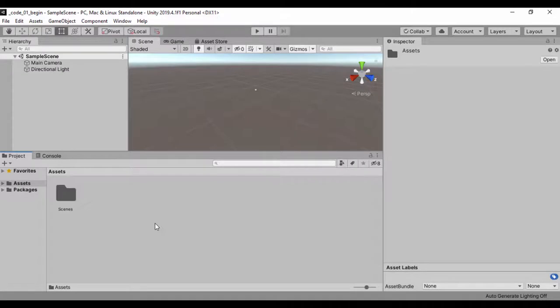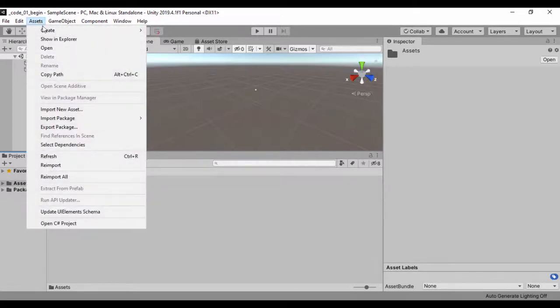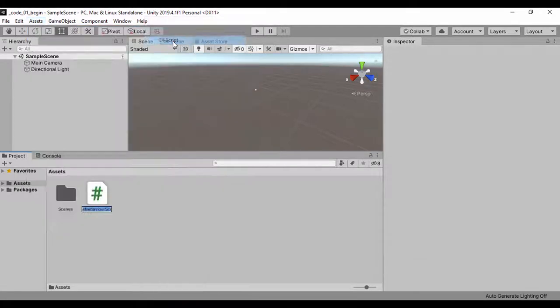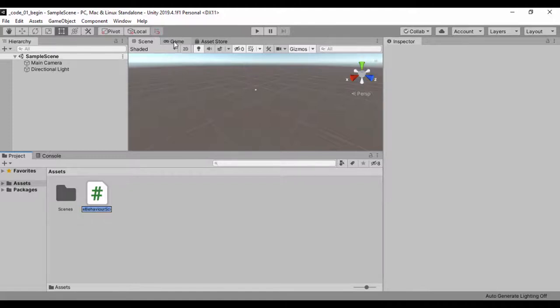Now that Unity has loaded after we've created our new project, let's go ahead and see how we can create a script. To create a script we go to Assets, Create, and click on C# Script. Before we click anything else we can give the script a name. We're going to call this our first script and hit the return key.